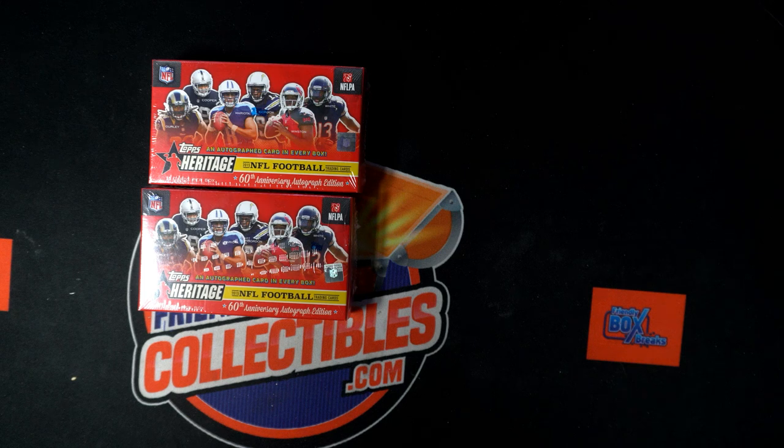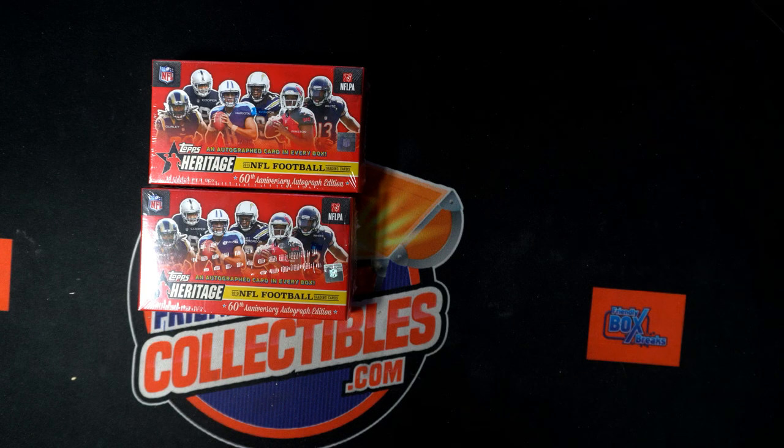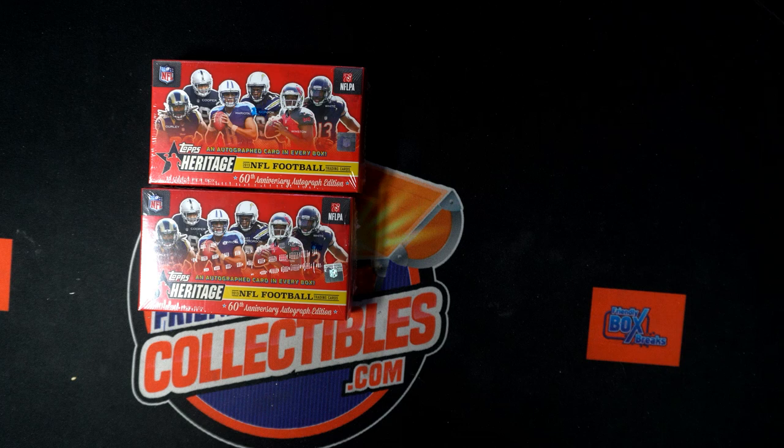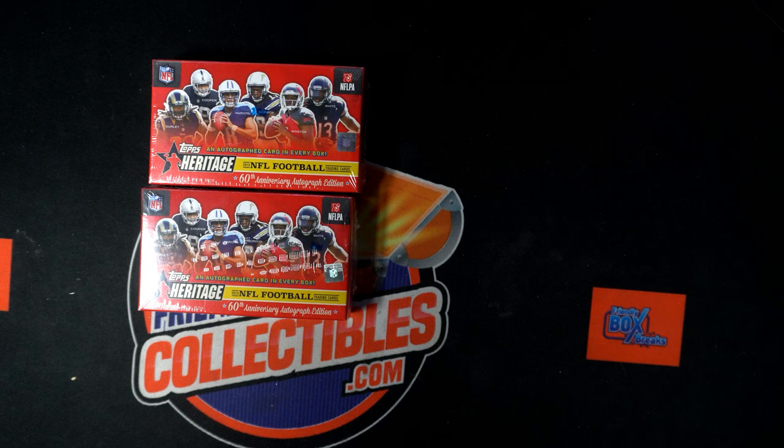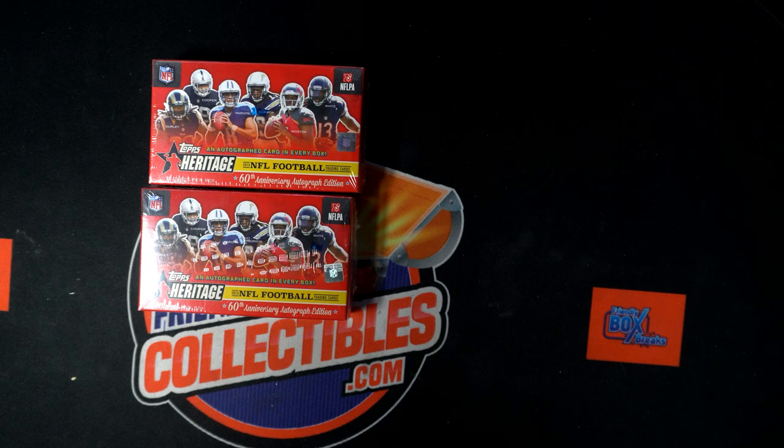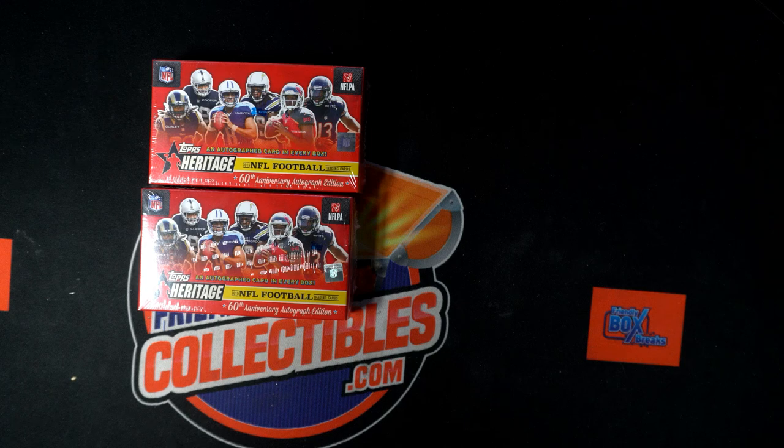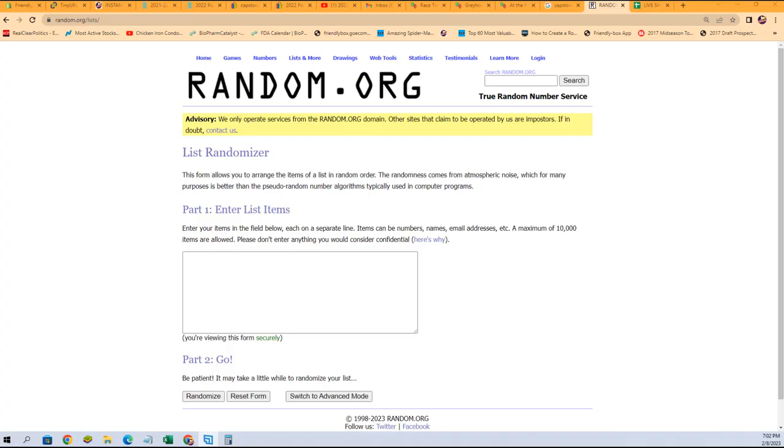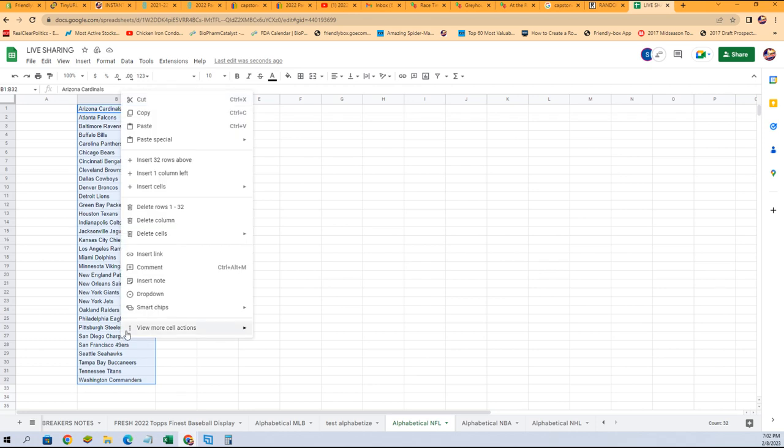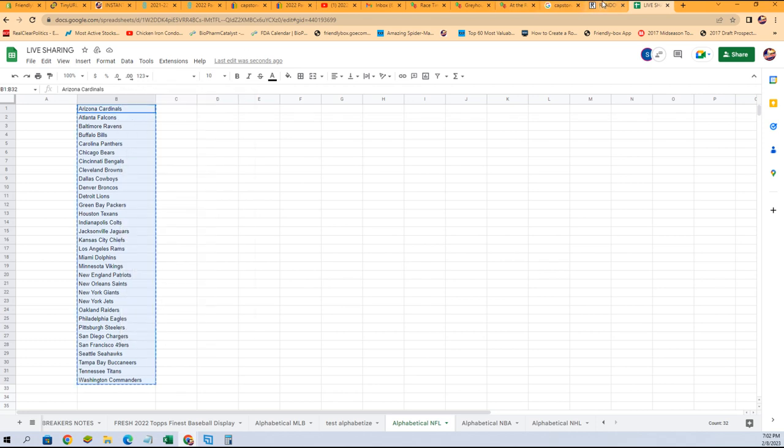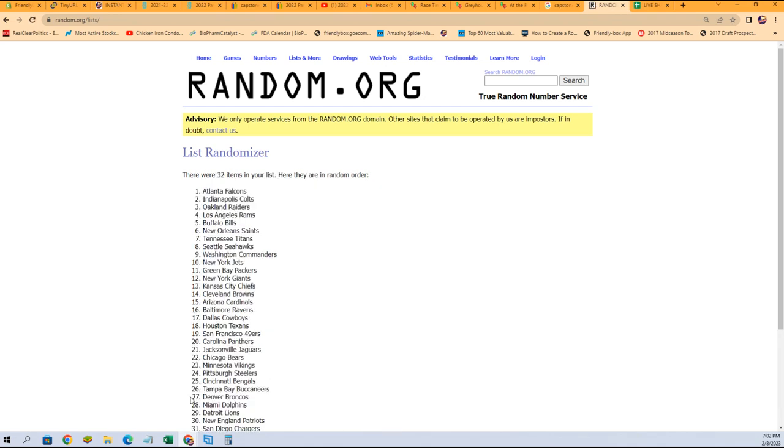This is going to be Heritage Football. It's a two-box break for 103's Two Banger. We're going to go to random.org right over here, and the first thing we're going to do is random the teams. Cardinals down to the Commanders, we need to random seven times through. Good luck, here we go. That's one, two, three, four, five, six, and seven.